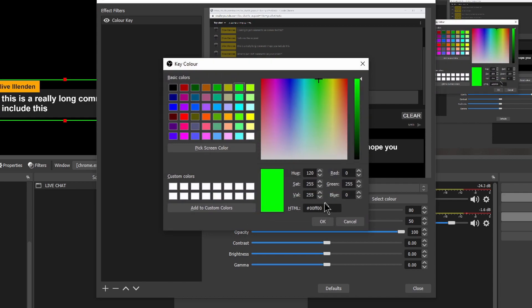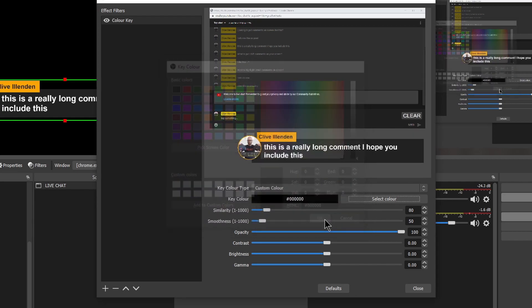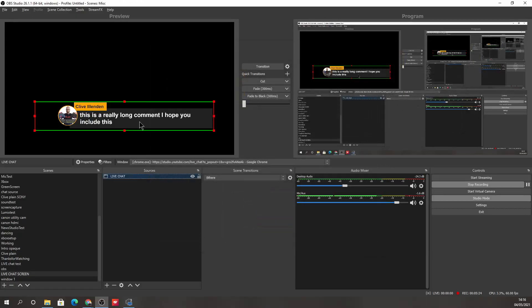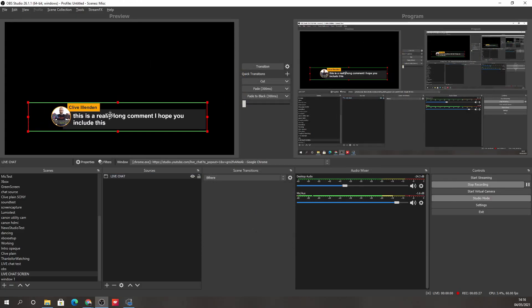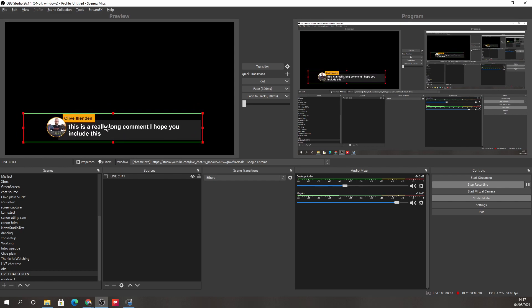And we're going to go custom color, select color. Now I happen to know that it's a pure black. So it's zero, zero, zero. It's basically all the zeros. Is that enough zeros? Anyway, they're all the zeros and that's all fine. Now, so what that means is that now this should be transparent.